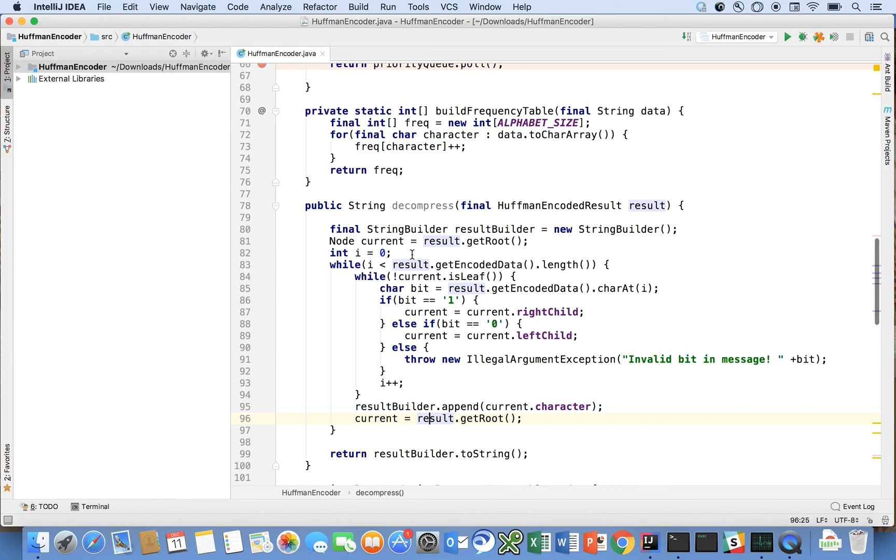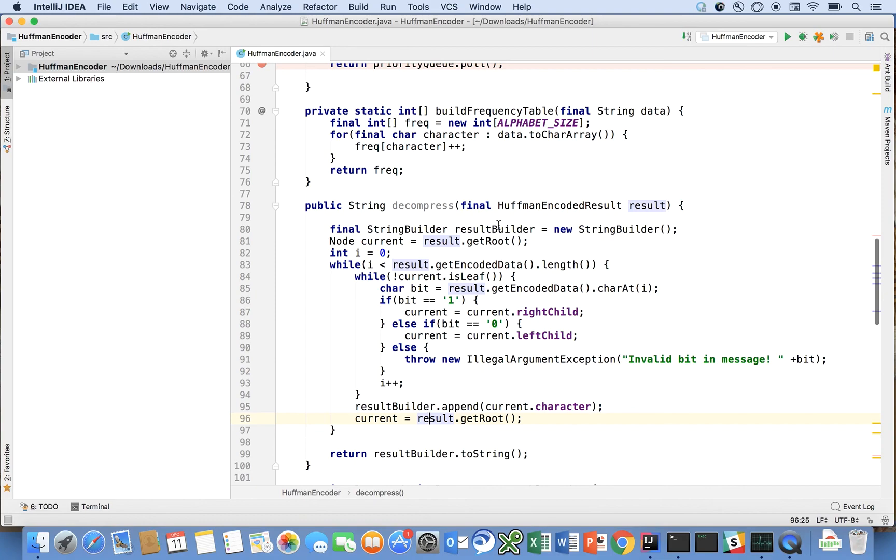For each bit we're going to traverse down all the way down to the leaf in order to determine where that portion of the message starts and ends. So we're going to start at the root, we're going to go all the way down to the leaf as long as we're not a leaf.